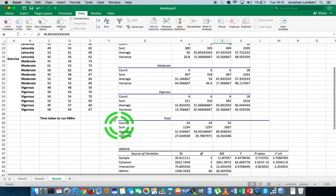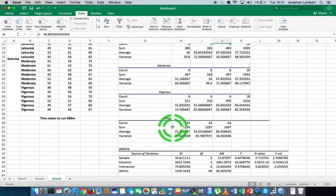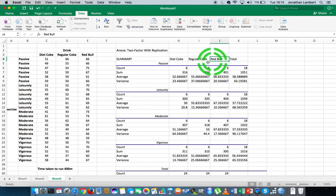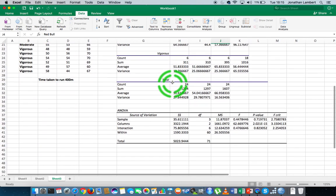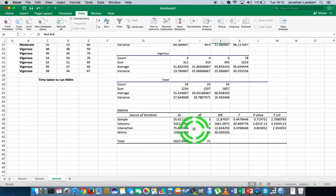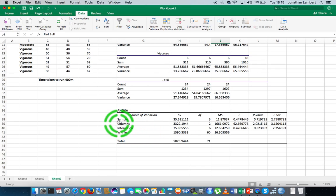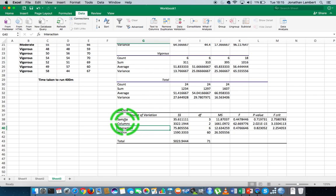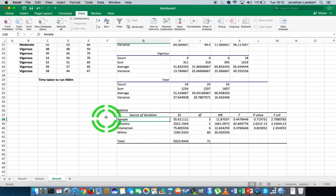We have four summary tables in total, plus an overall table comparing all observations pooled together across each of our drink category levels. What we're interested in here is three things: sample, columns, and interaction.